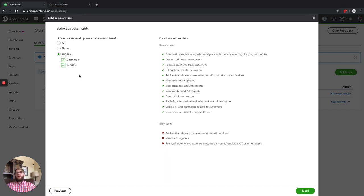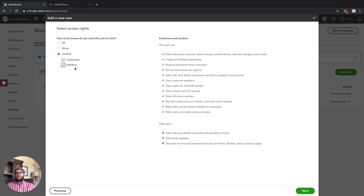Now if you've got someone who assists your office admin, you may want to give them access to both Customers and Vendors, because they'll be able to do everything in the customers area, plus do AR and AP reports, enter bills, pay bills and write checks, enter cash and credit card purchases. But they're still not going to be able to see your bank register or mess with your chart of accounts — it's a little stop-gap to make sure they don't have access to too much.